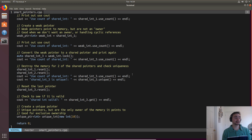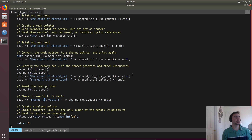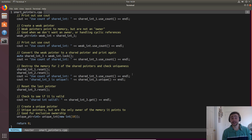We can reset the last pointer as well, and then we can check if it's valid using `.get()`. We won't get a segfault like we would if we tried to dereference a freed memory address. This will just tell us whether the shared pointer is valid or not — if it returns zero, it's invalid.